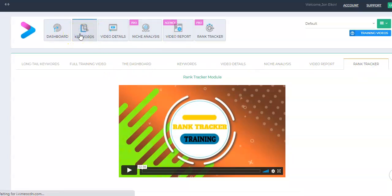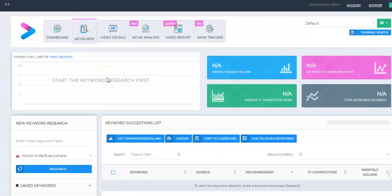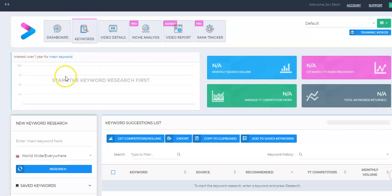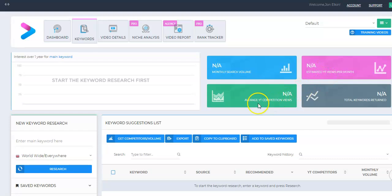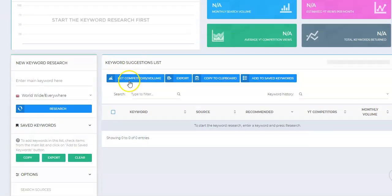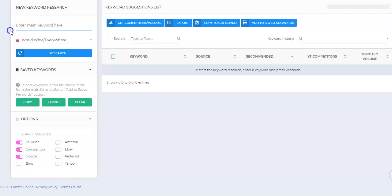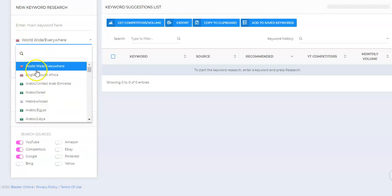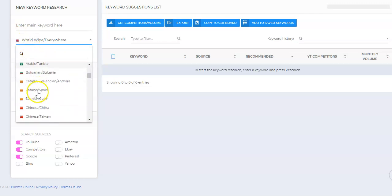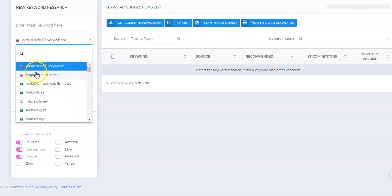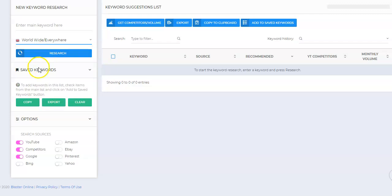Let's just jump right in and talk about what you get with the standard version. That's all about keyword research. They break this down. When you search for a keyword, they're going to give you what the interest has been over the past year for the keyword you're looking for, and then also the monthly search volume, the estimated YouTube volume views per month, average YouTube competitors views for that keyword, etc. When you scroll down, this is where the meat of it happens. This is where you put in your keyword that you want to search for. Essentially what's going to happen is you can decide where you want to search for that keyword. If you're doing local or just per certain locations or certain languages, you can break that down.